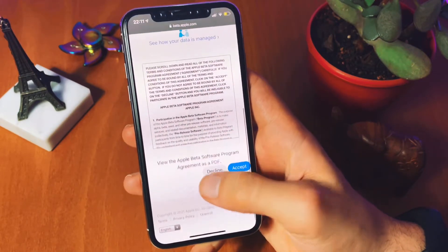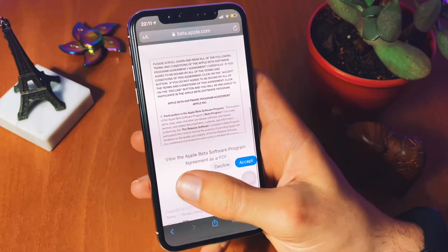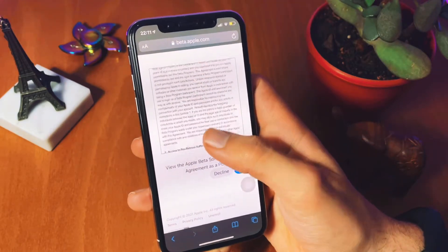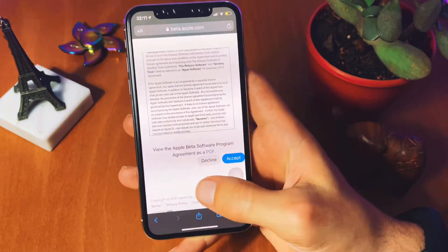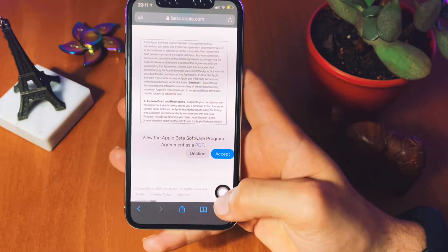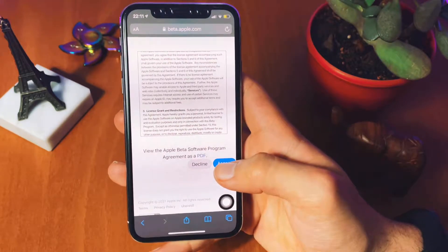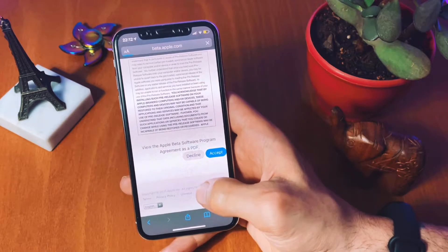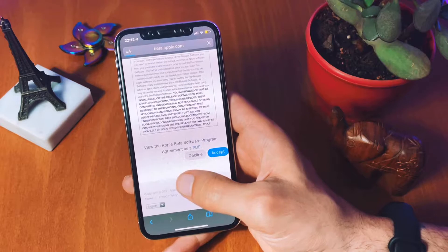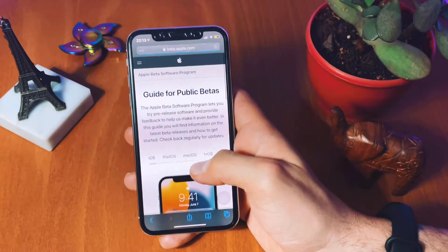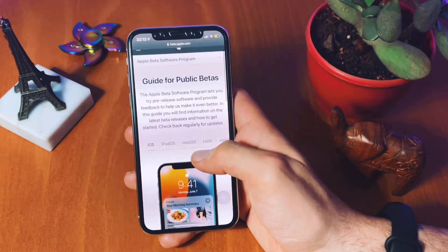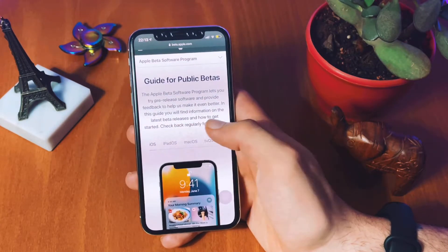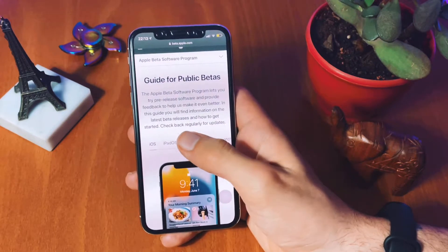Make sure to read the agreements carefully for yourself to avoid any further problems. At the end of the page, by clicking the Accept button you are officially agreeing to the Apple's iOS beta program agreements. After clicking Accept, another web page will show up — this is the guide for public betas where you need to find your suitable device.